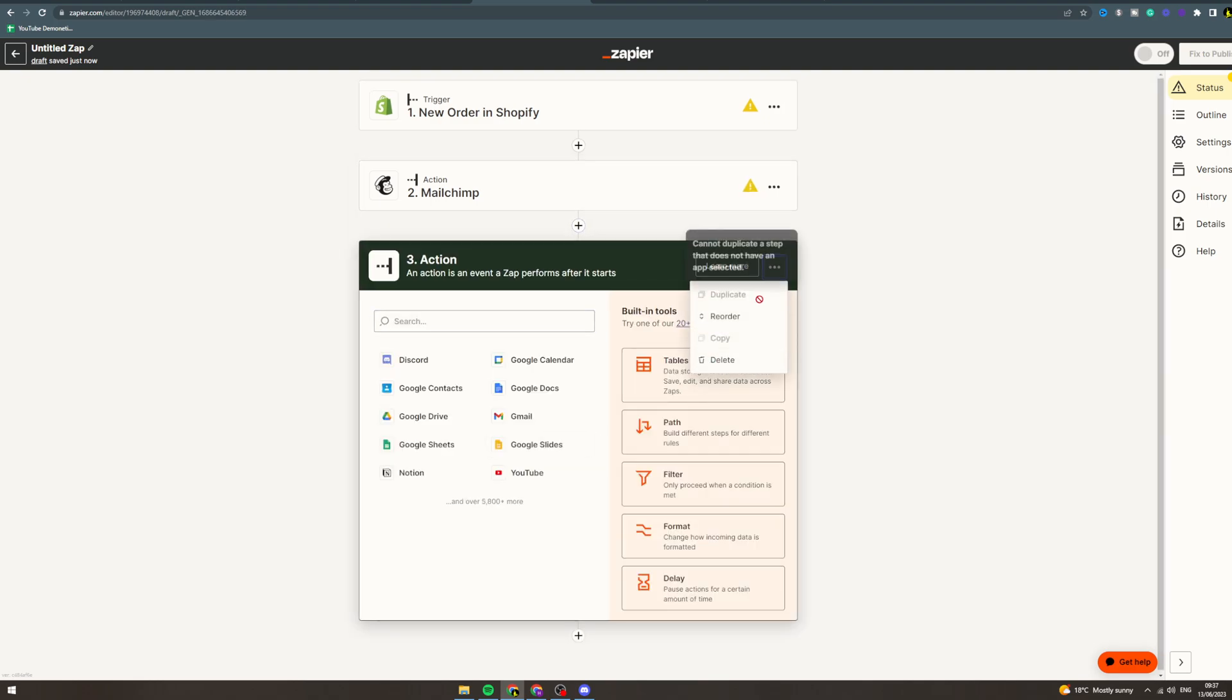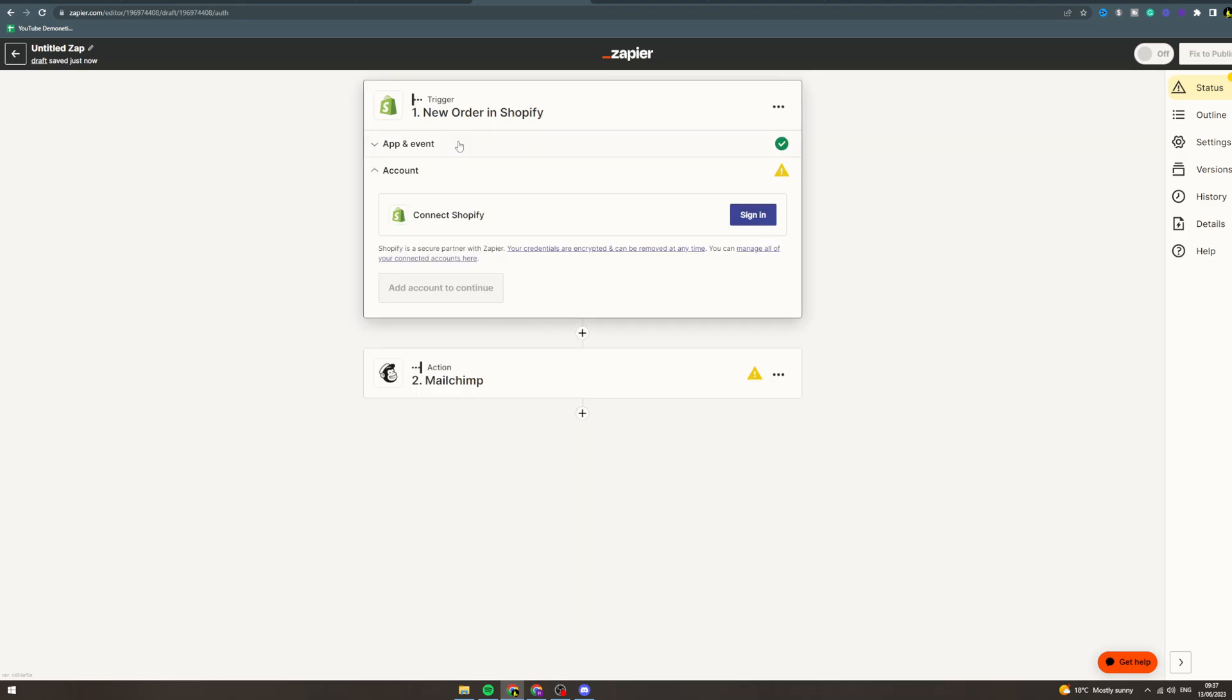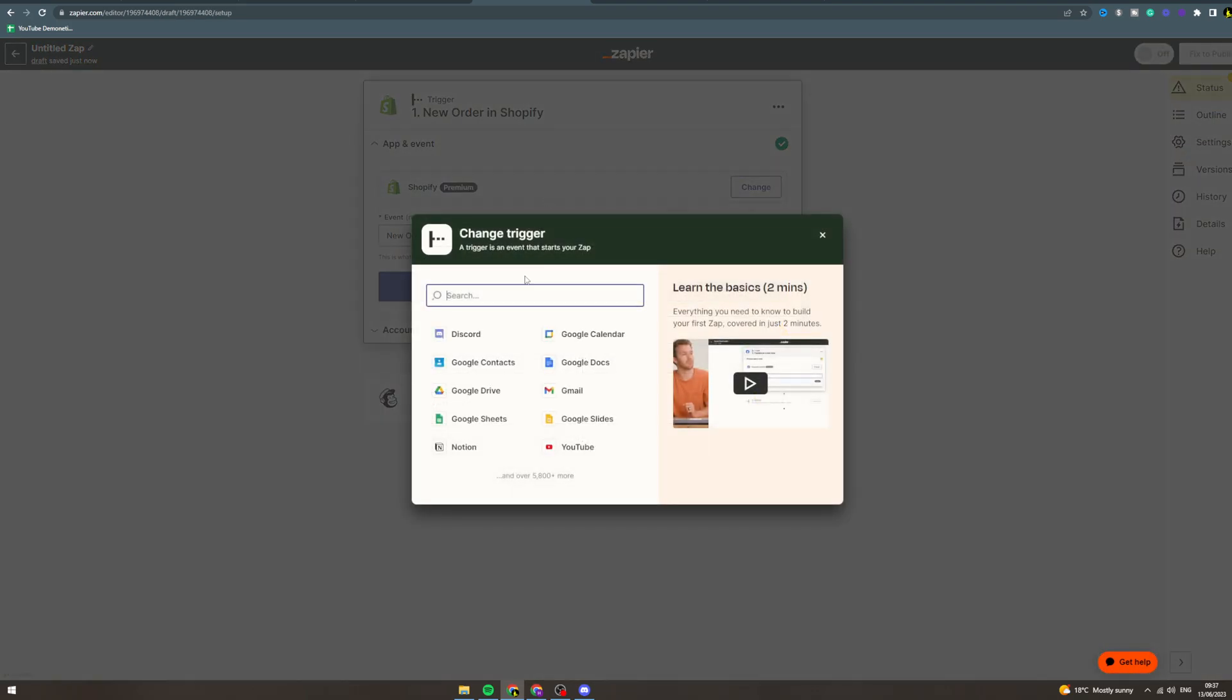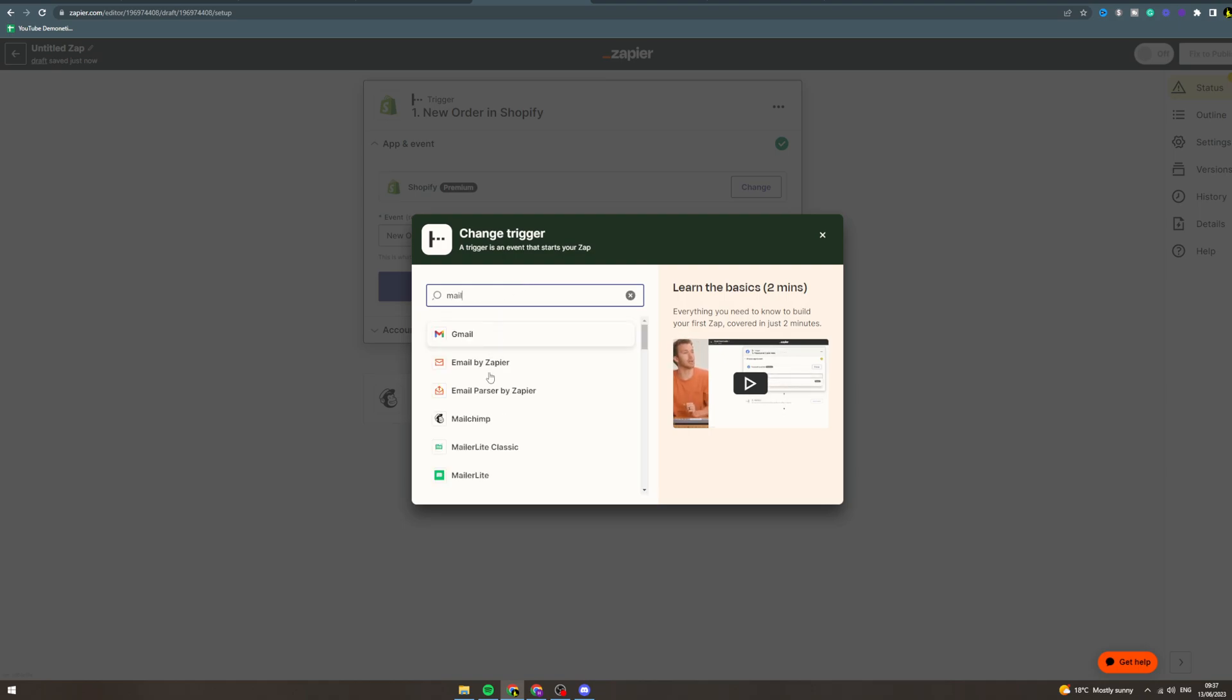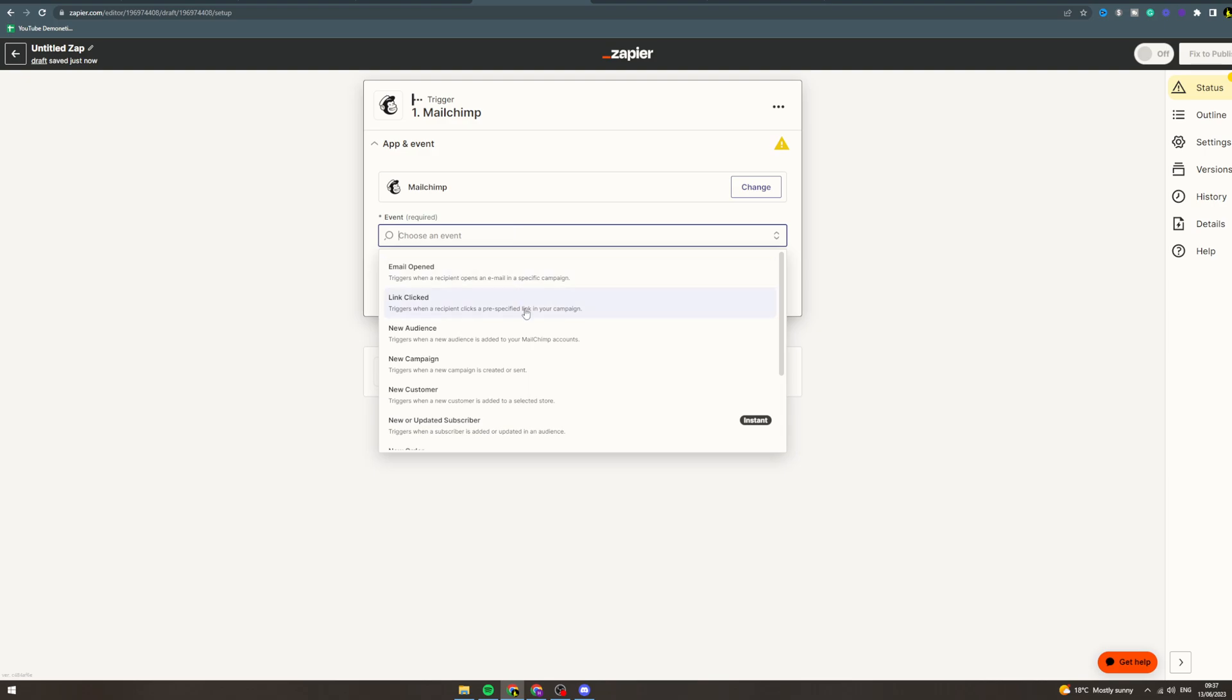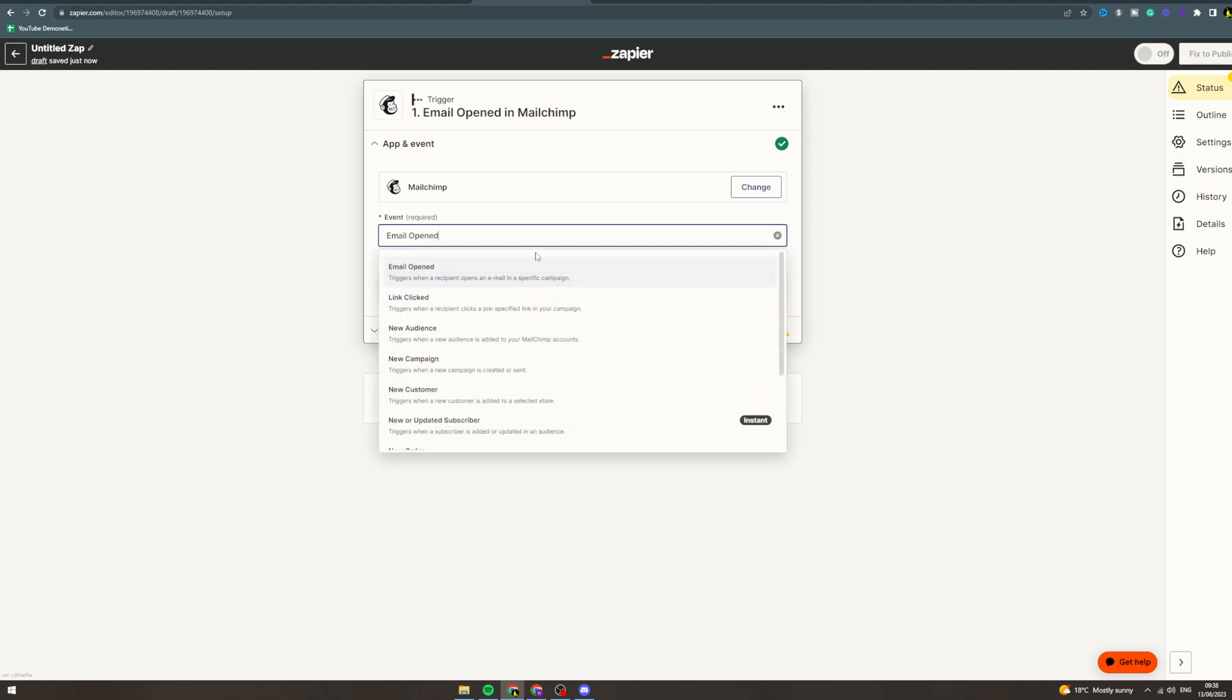Now let's say you want to automate something from MailChimp to something else. In the trigger, you can go to MailChimp. So if an email is opened, then if someone opens your email, you can set it to do something in here—send it to a spreadsheet, I don't know, whatever you want to do.